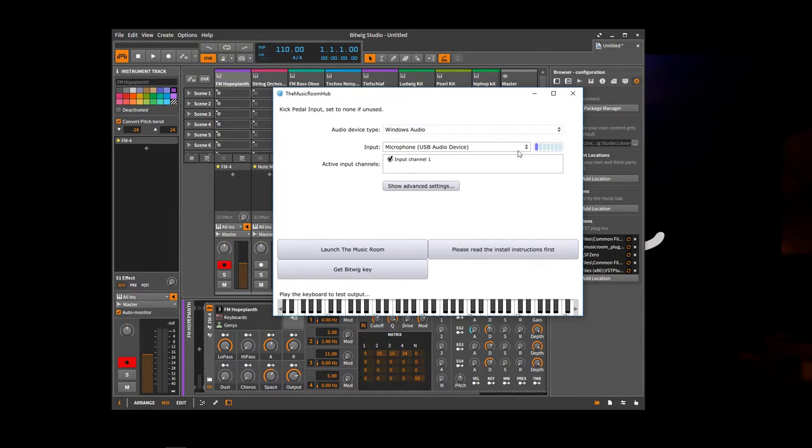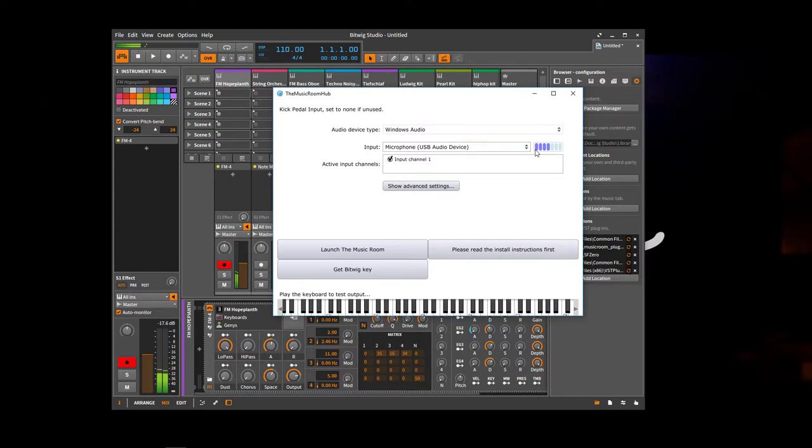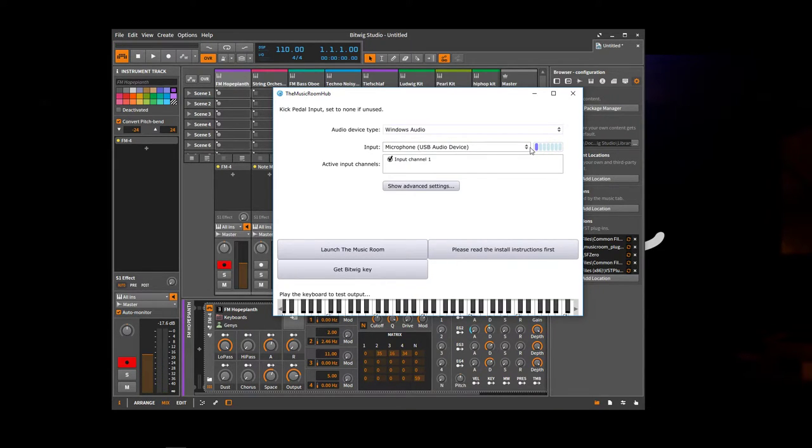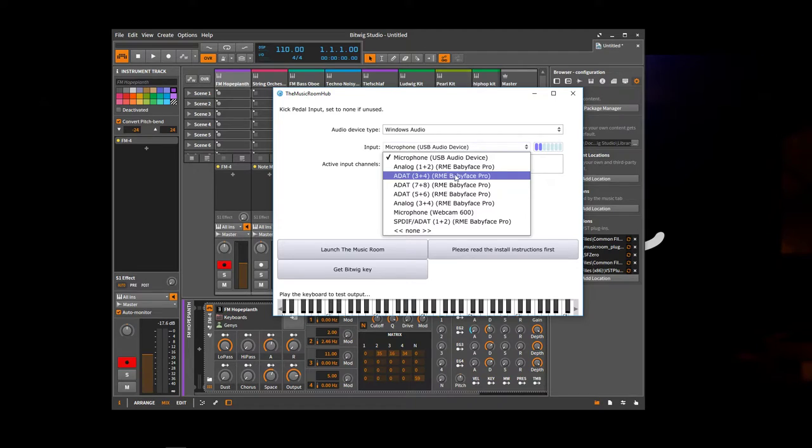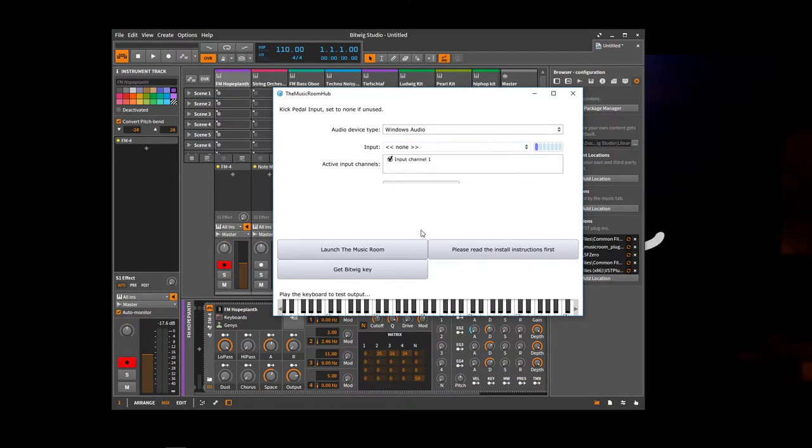So it's lighting up when I, and you see, I can trigger just by tapping the mic there, which isn't great. So you should probably want to have that to none if you don't have a kick trigger plugged in.